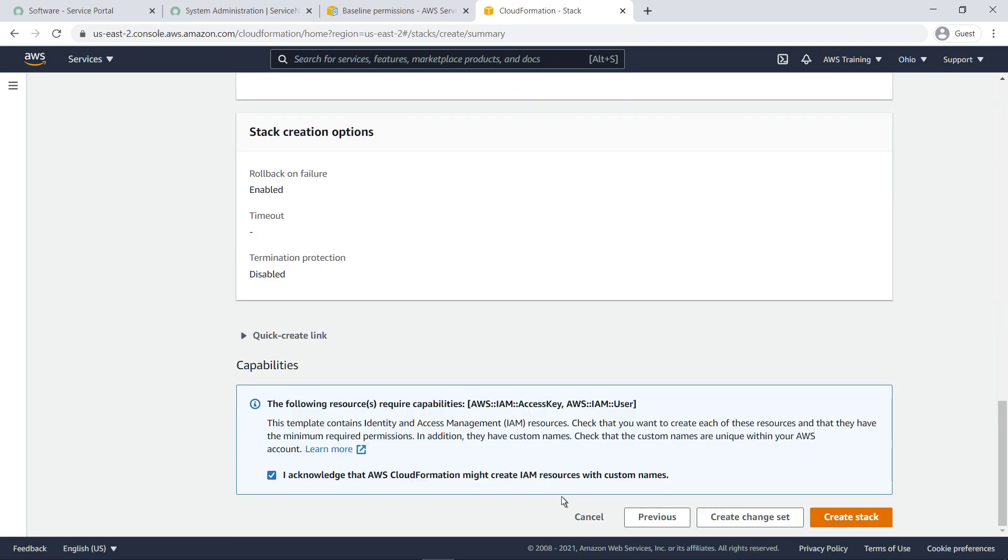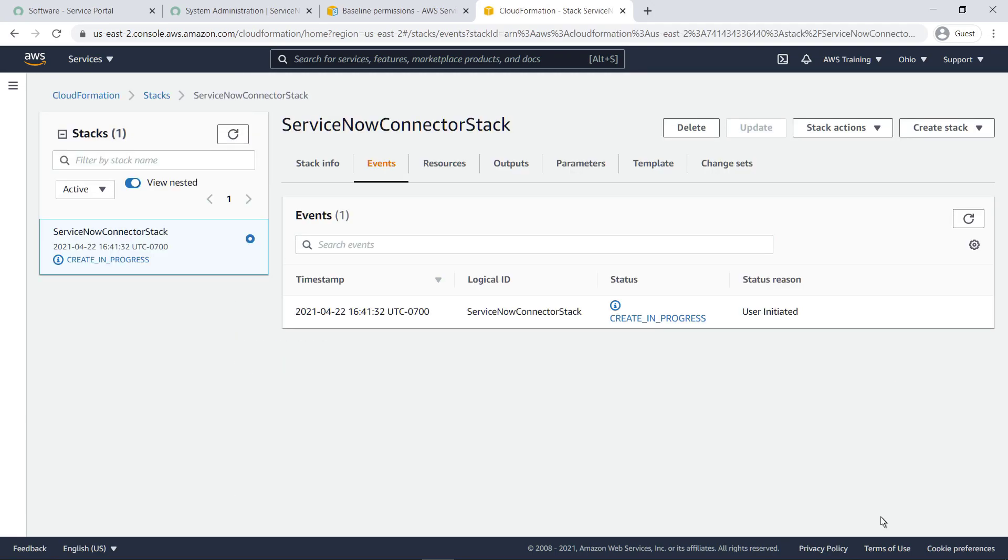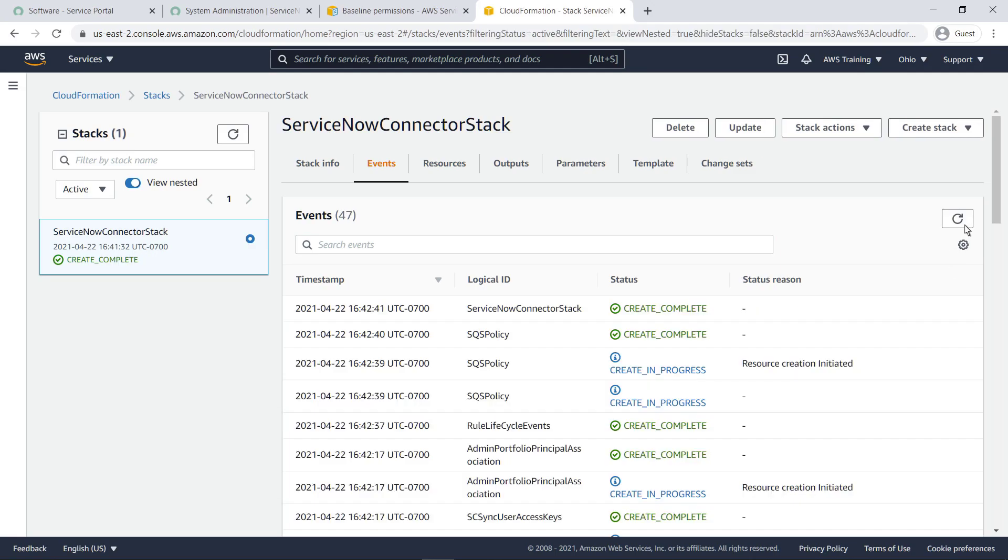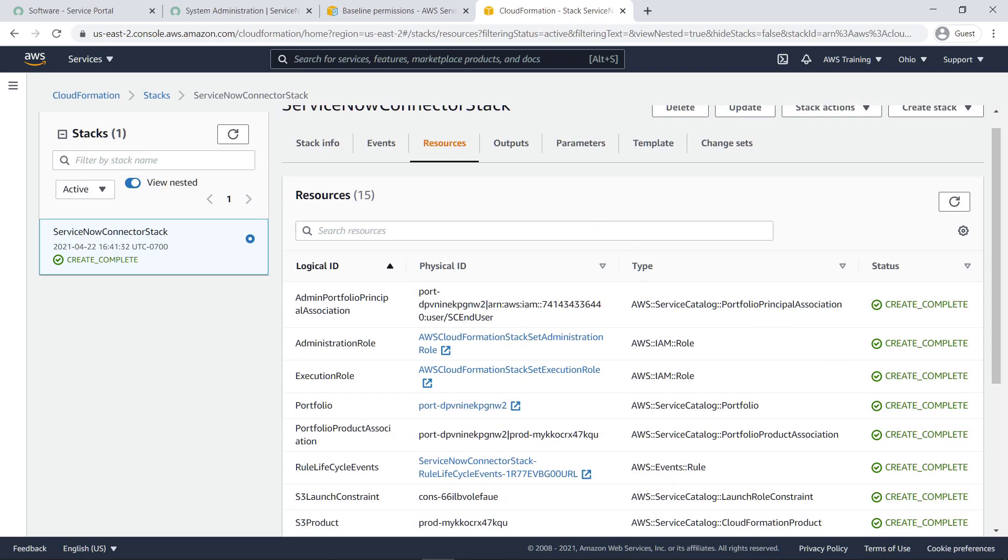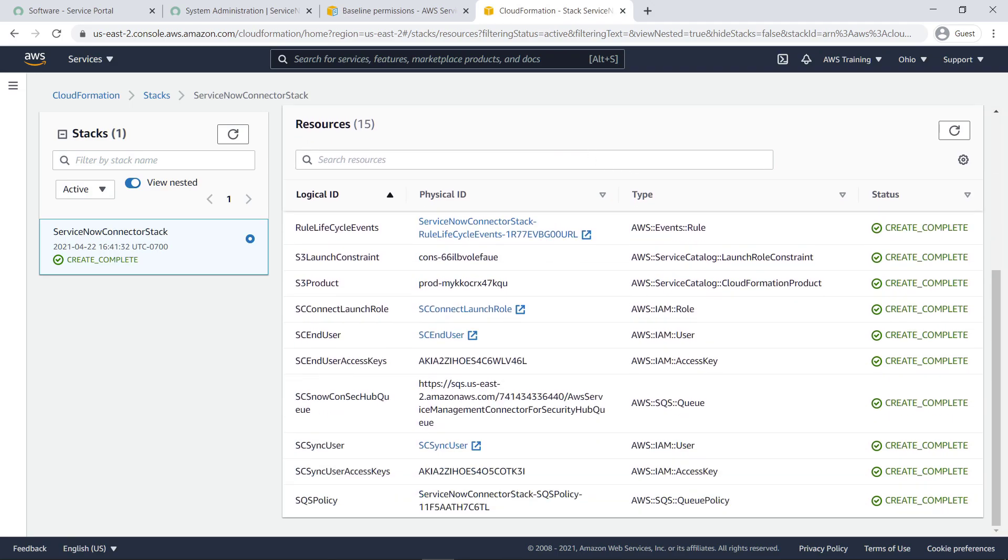Acknowledge the terms and then create the stack. After a few minutes, the stack will complete the deployment. Let's take a look at all the resources that were deployed. These include the policies, roles and users that are needed to configure the connector.